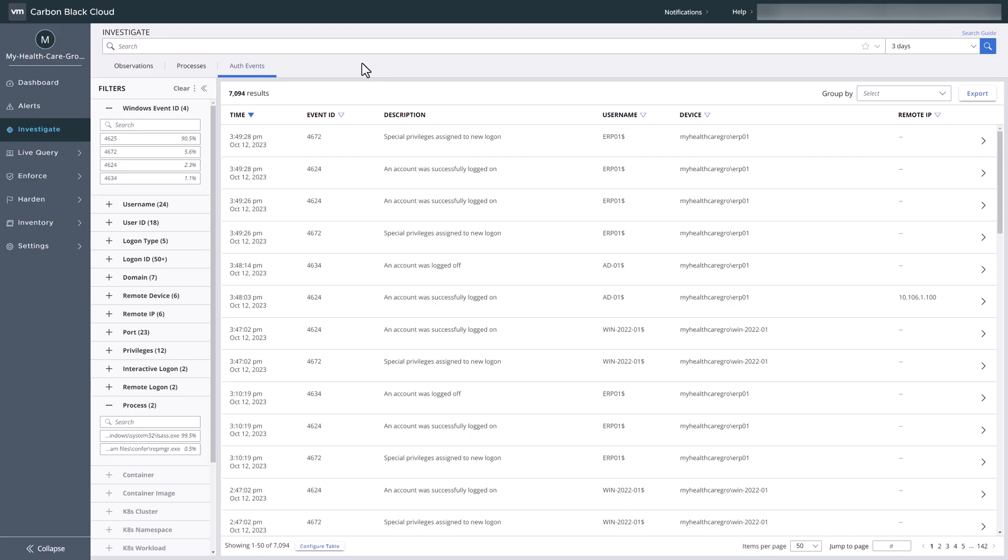Let's begin with a common scenario: logon events. Bad actors understand that obtaining initial access often requires valid credentials. Armed with these credentials, they can access and wreak havoc in your environment.